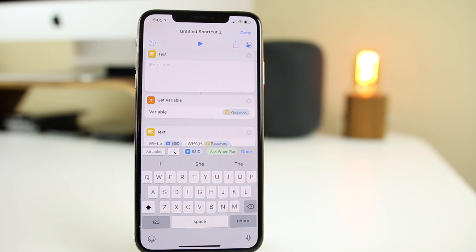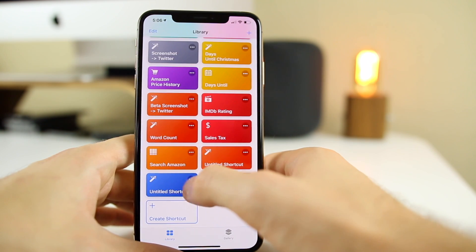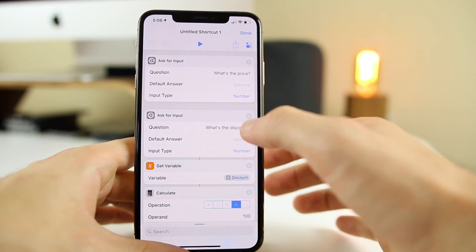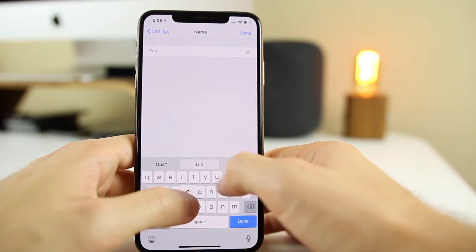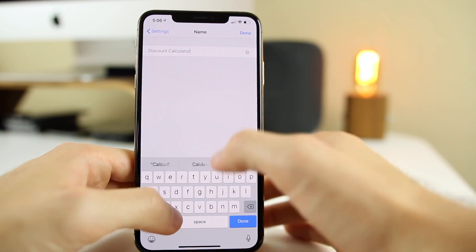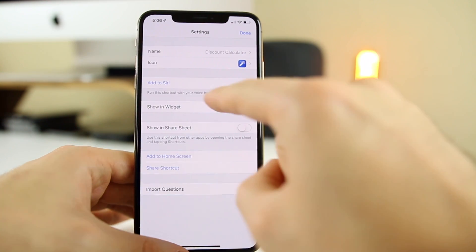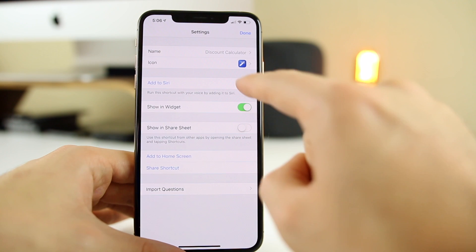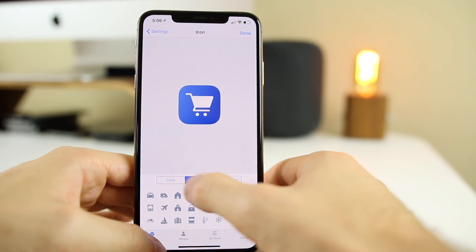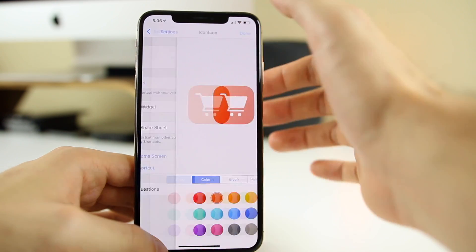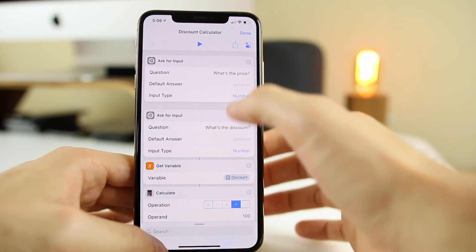That is super useful if you have people coming over to your house for the first time and they ask for the Wi-Fi password — especially if it's something very long. Just have them scan the QR code and it connects them automatically. You also learned a bit about getting device details by creating this shortcut. When you go back to your library you'll want to name and customize these shortcuts. For the discount calculator, click the dots, name it "Discount Calculator," and click Done.